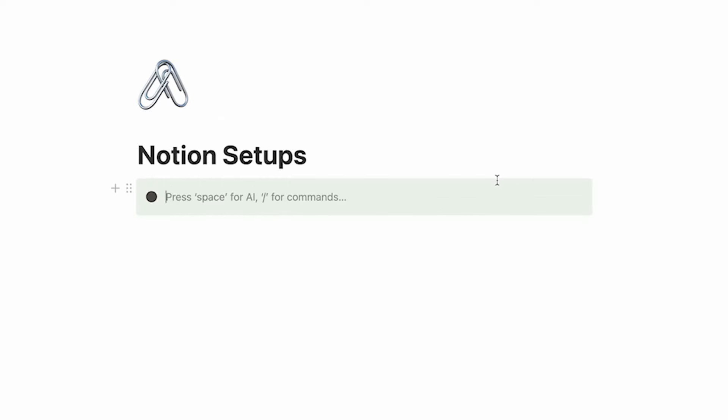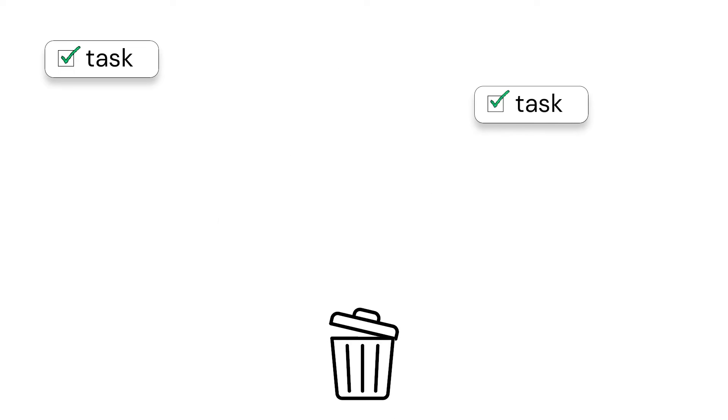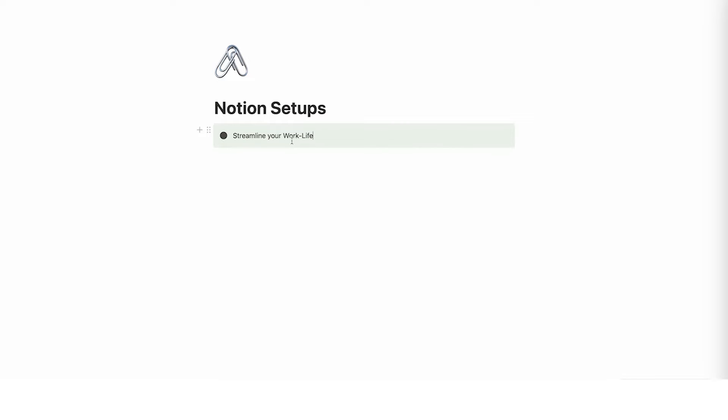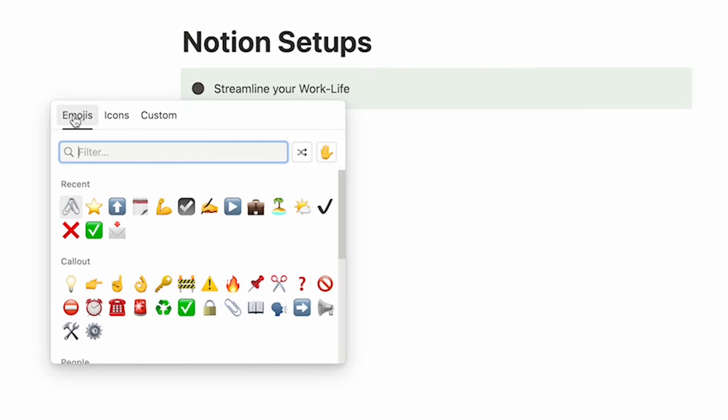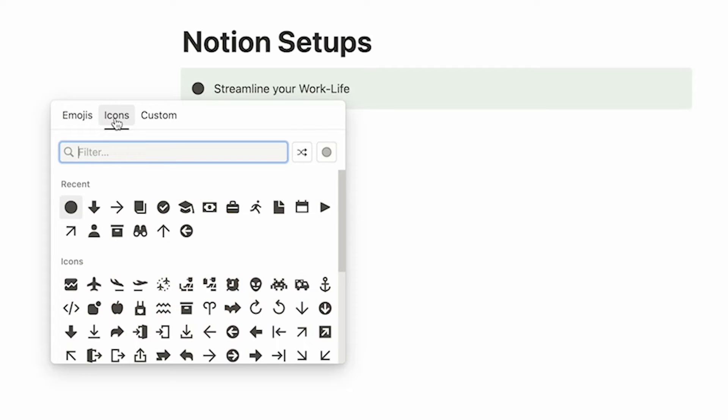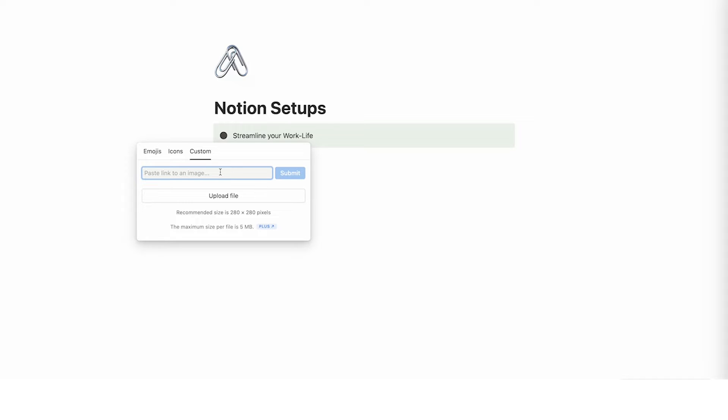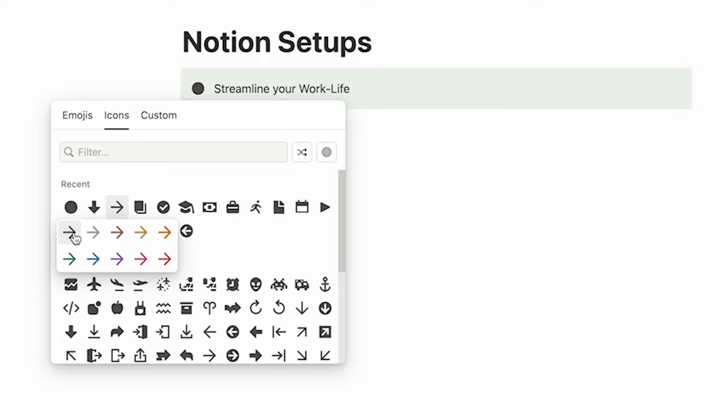So here we might write streamline your work life which is my mini course linked in the description if you want to have a look. So what we want to do here is first change this icon. So you can just click on that and you can select either an emoji, an icon or you can even link to a specific image on the web. So let's say you want to do social media. You can literally find a social media icon online and then paste that link here or you can upload custom. So you can literally upload whatever image here that you want. Bear in mind it's going to be very small. But for this I'm just going to do this arrow here. So I'll click on that.